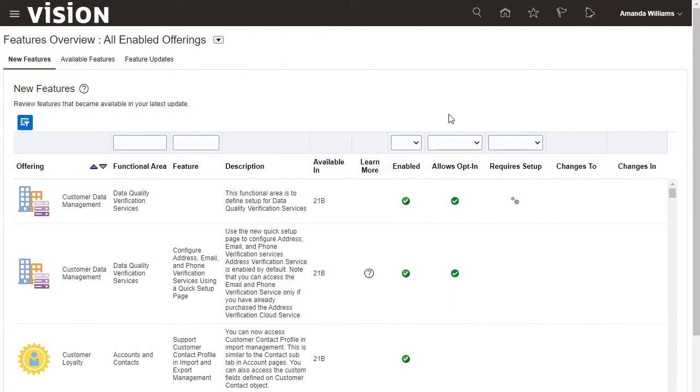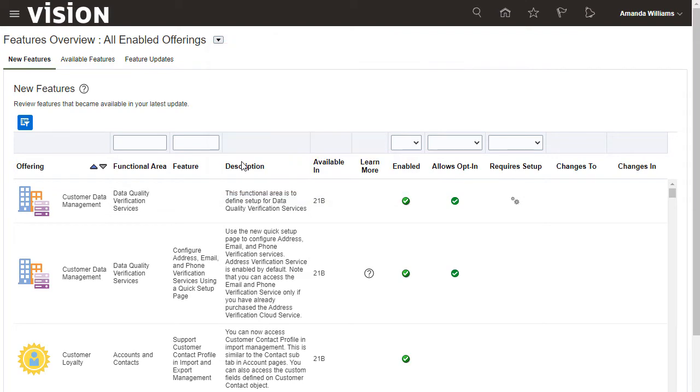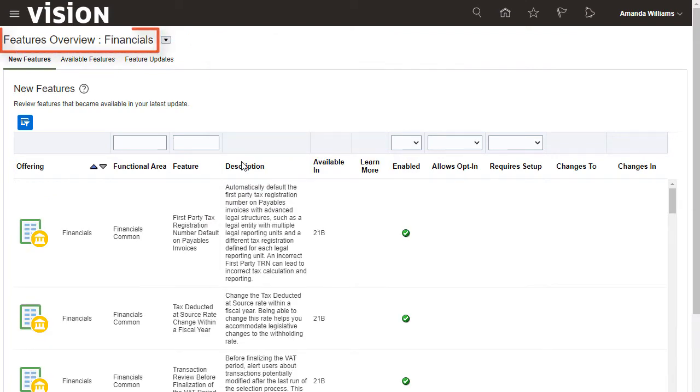Typically, I review new features for all of my enabled offerings, but if I wanted to, I could focus on a given offering by selecting it from the menu.